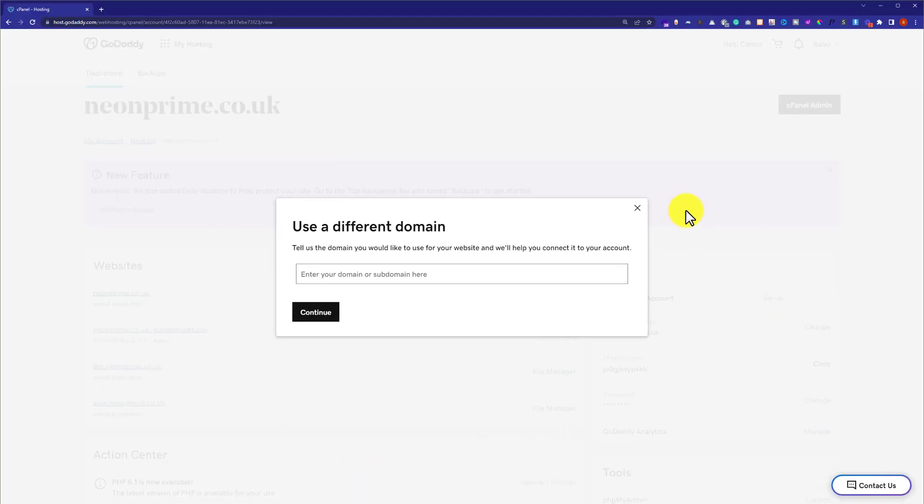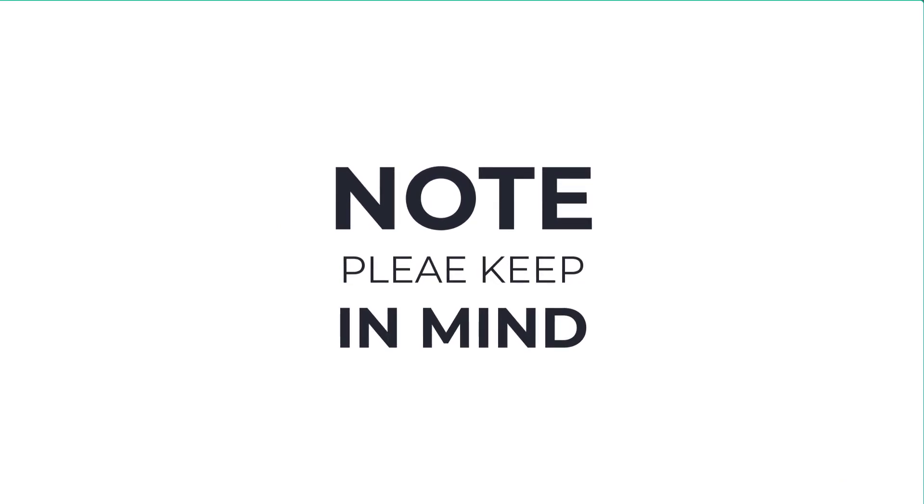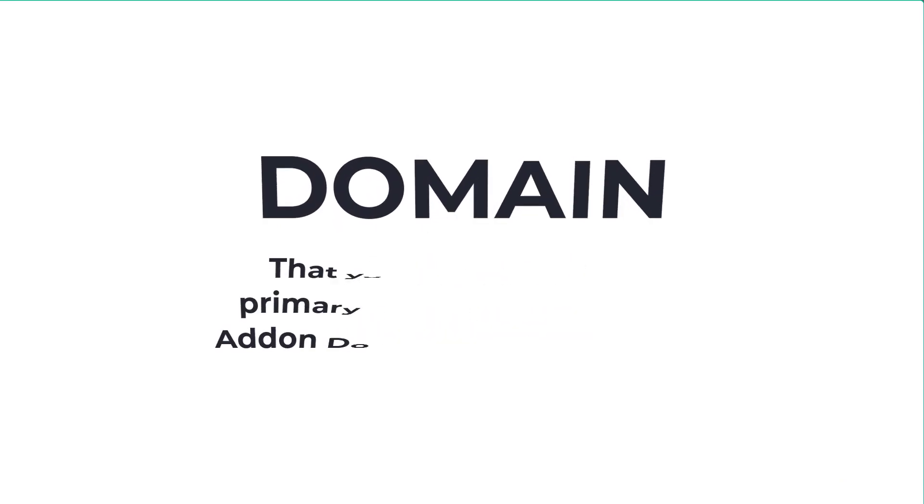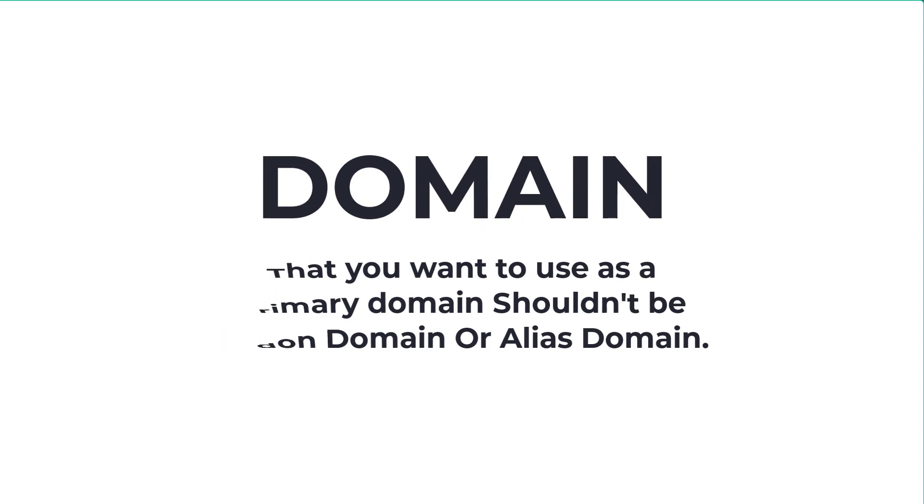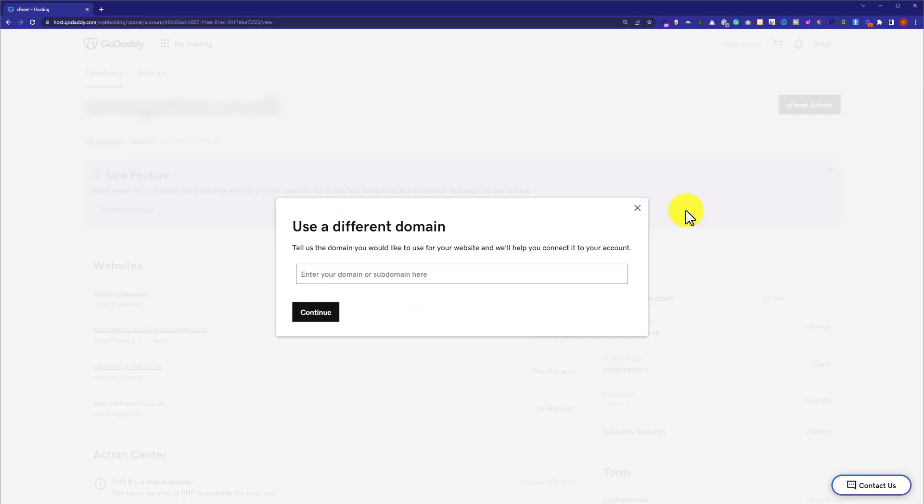One thing that you must keep in mind is that the domain you're going to use as a primary domain should not be an addon domain or an alias domain.